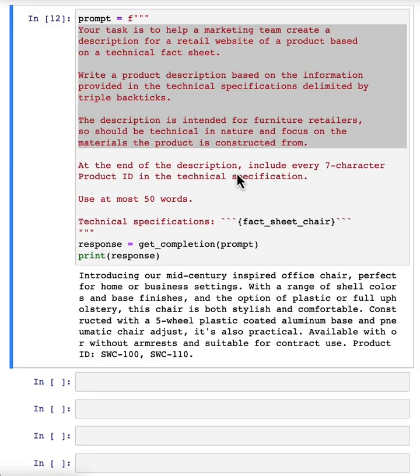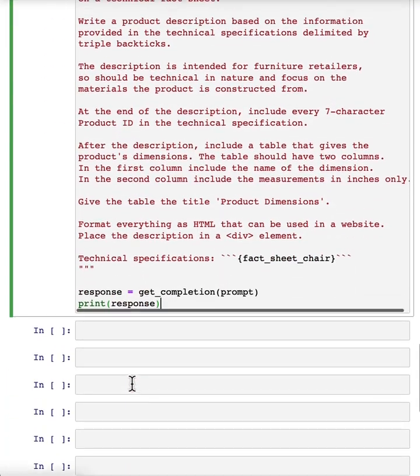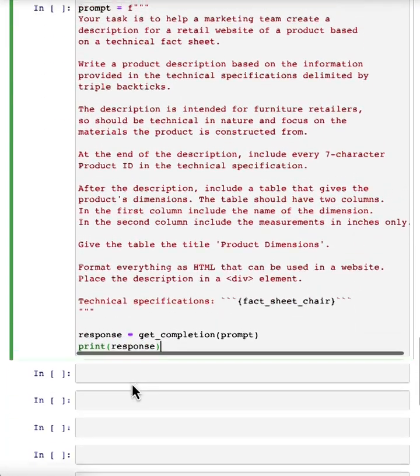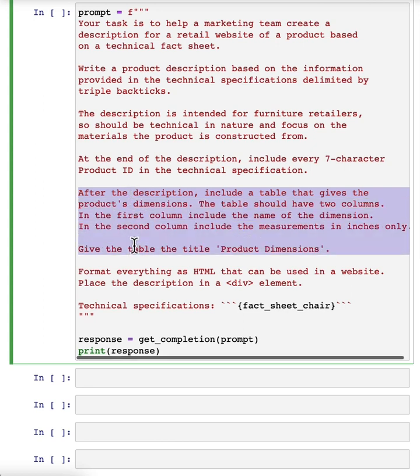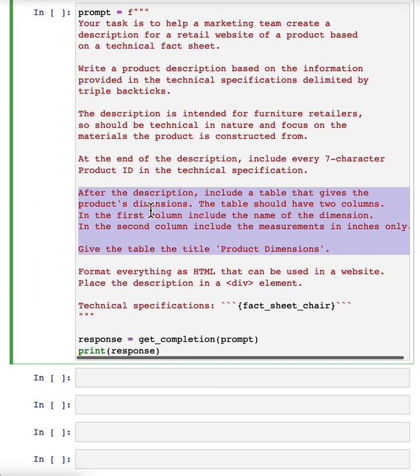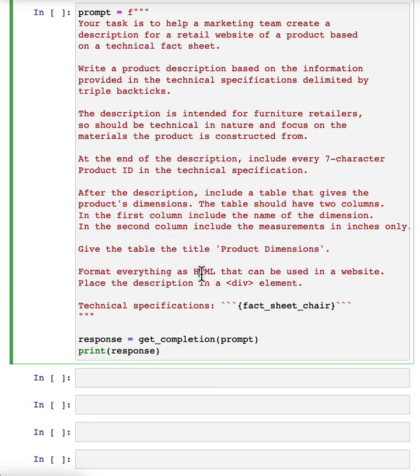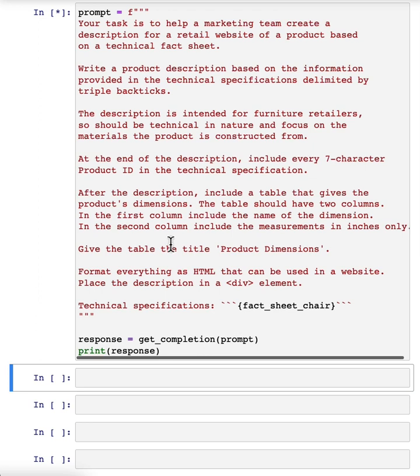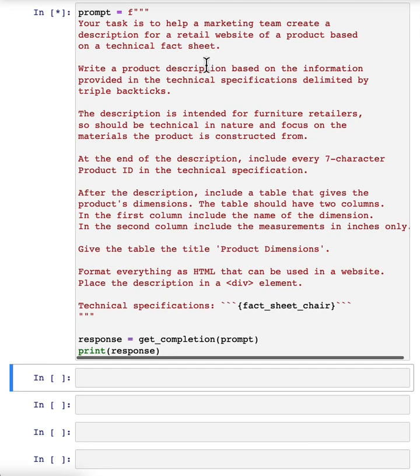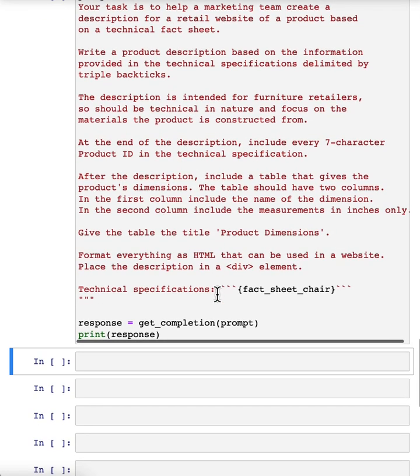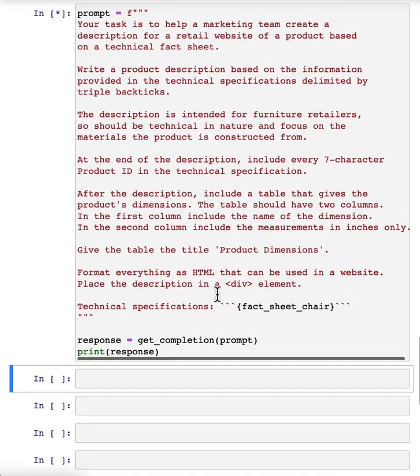And so a lot of the successful prompts that you may see using various programs was arrived at an iterative process like this. Just for fun, let me show you an example of an even more complex prompt that might give you a sense of what ChatGPT can do. Which is, I've just added a few extra instructions here. After the description, include a table that gives the product dimensions, and then format everything as HTML. So let's run that. And in practice, you would end up with a prompt like this really only after multiple iterations. I don't think I know anyone that would write this exact prompt the first time they were trying to get the system to process a fact sheet.